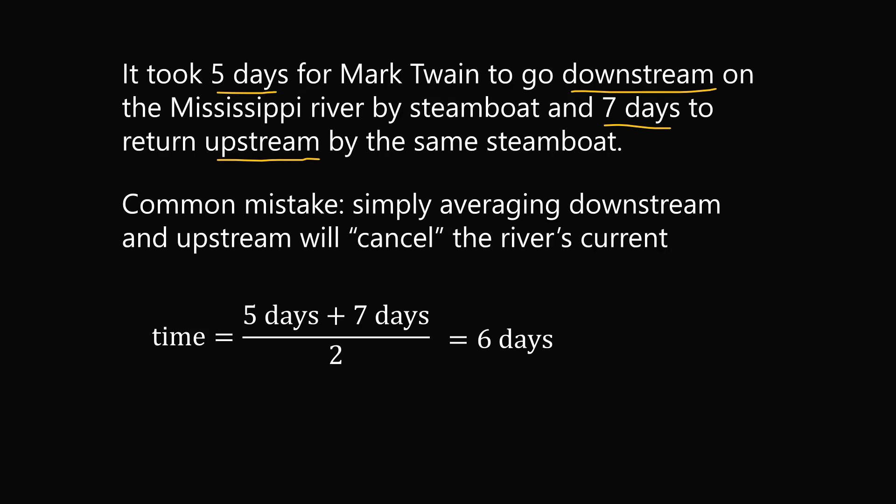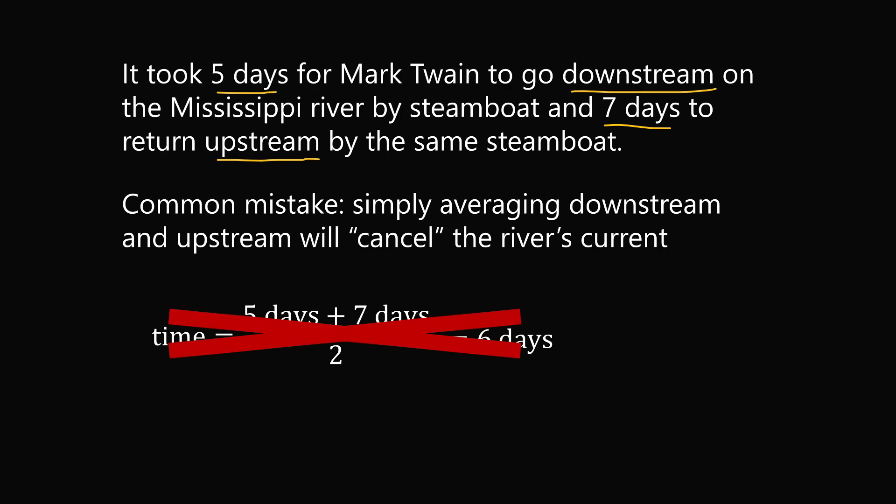But in fact, the two trips don't cancel out like this. The correct answer is slightly less than six days. Let's work it out step by step to see why.